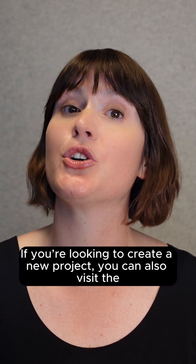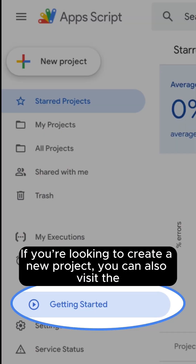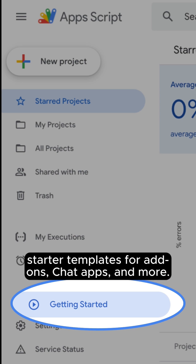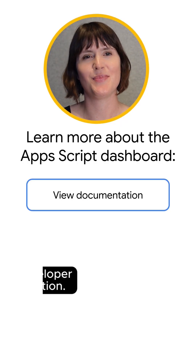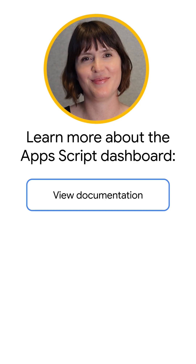If you're looking to create a new project, you can also visit the Getting Started section, which includes a gallery of starter templates for add-ons, chat apps, and more. To learn more about the Apps Script Dashboard, visit our developer documentation.